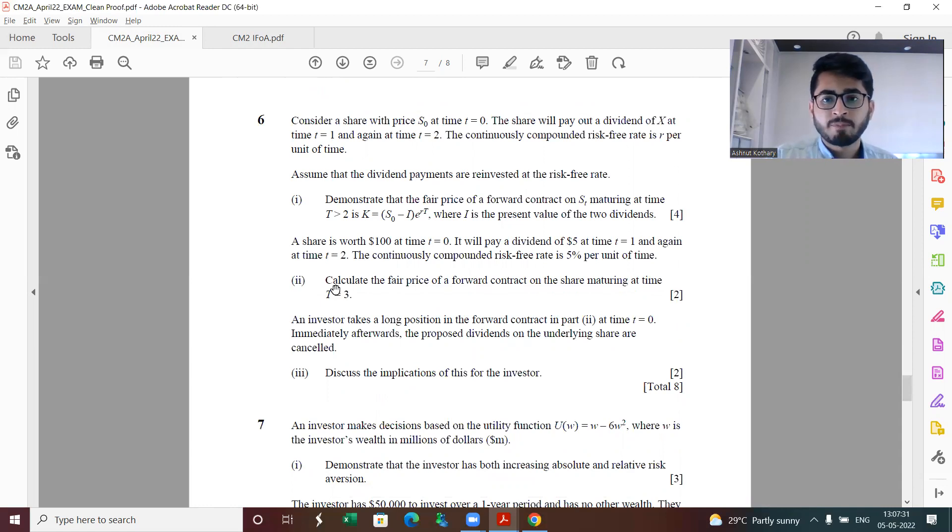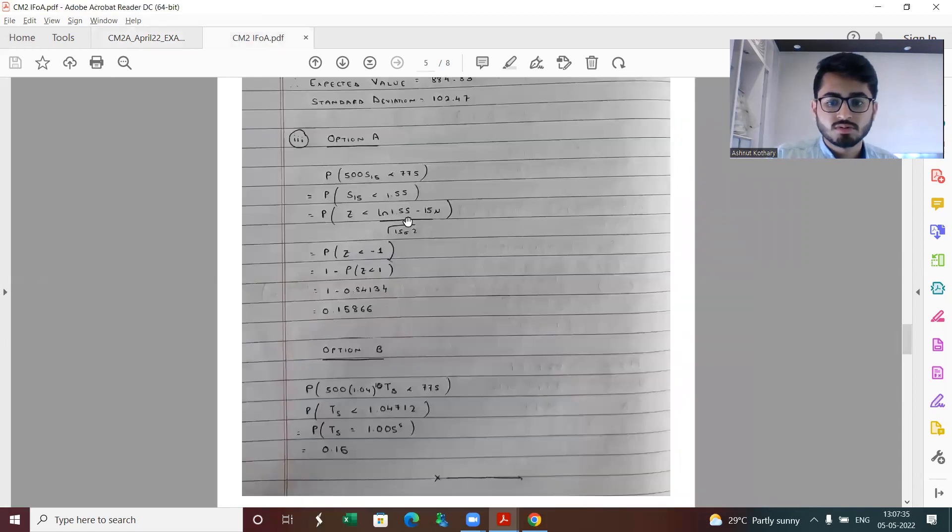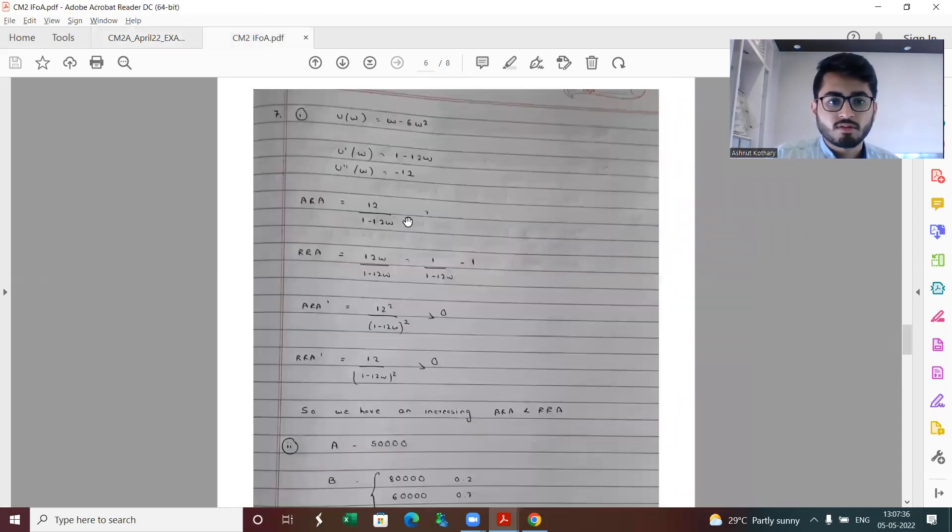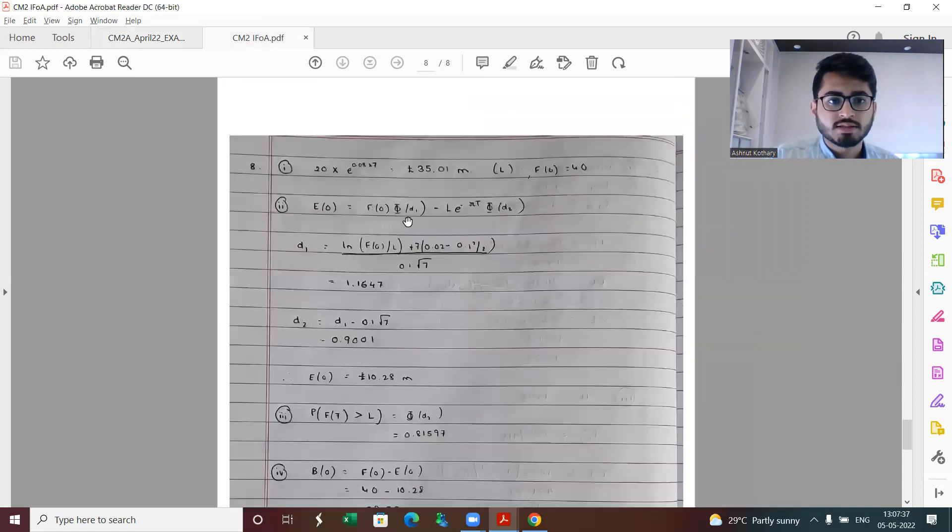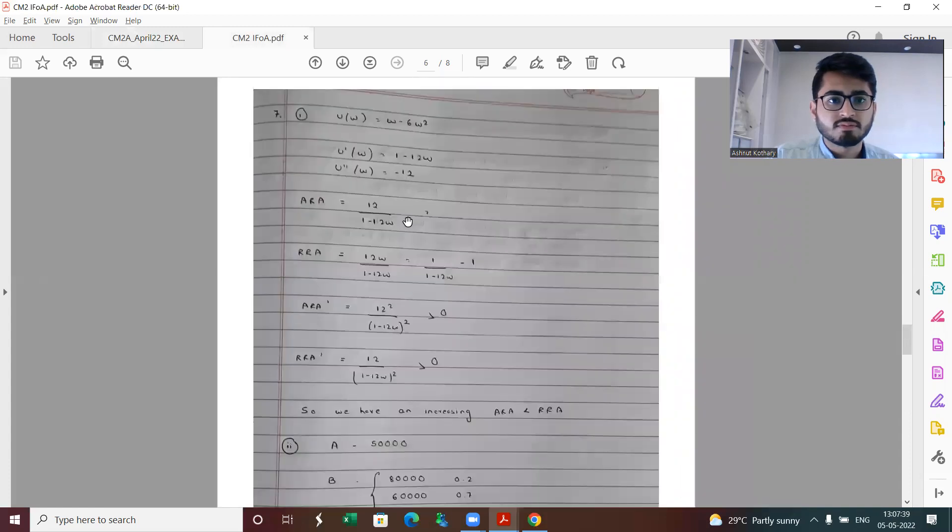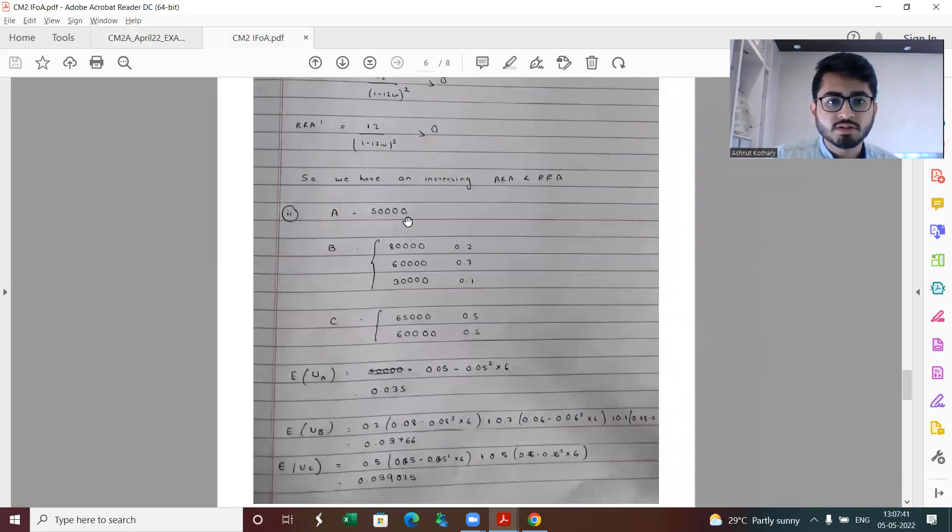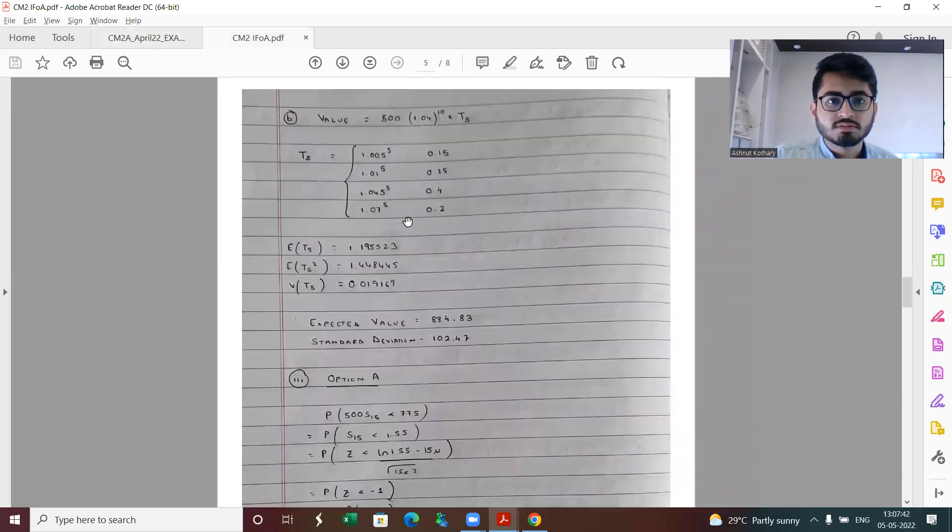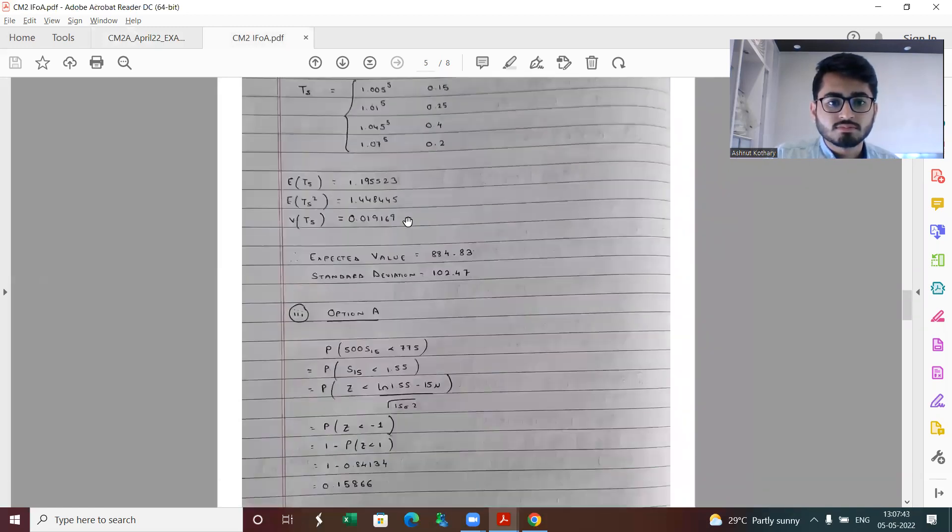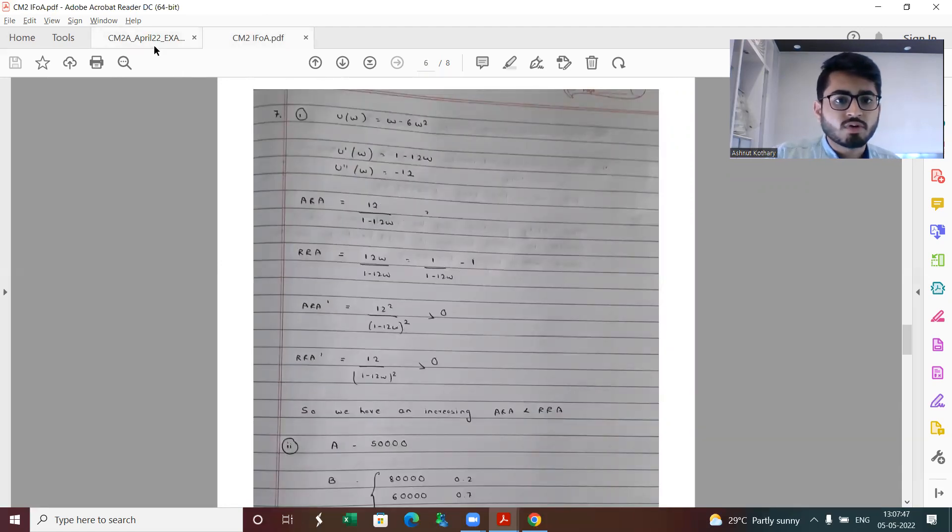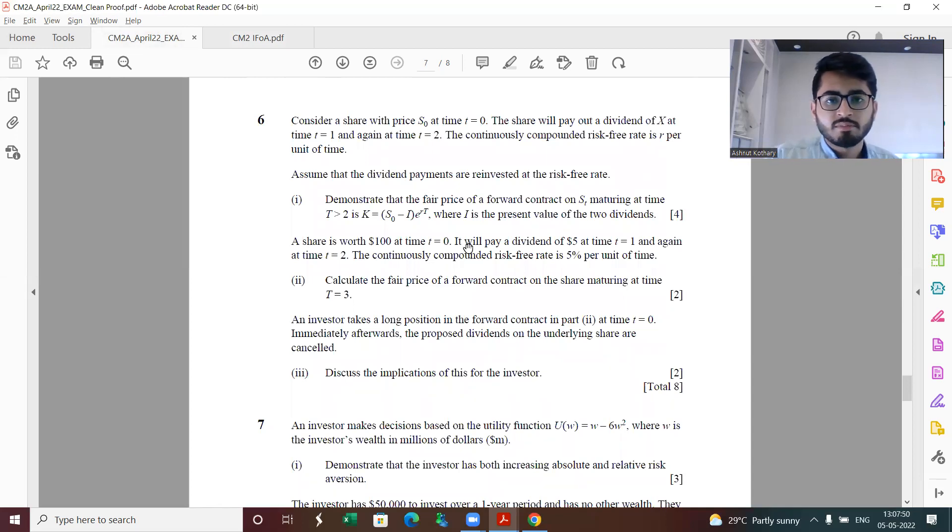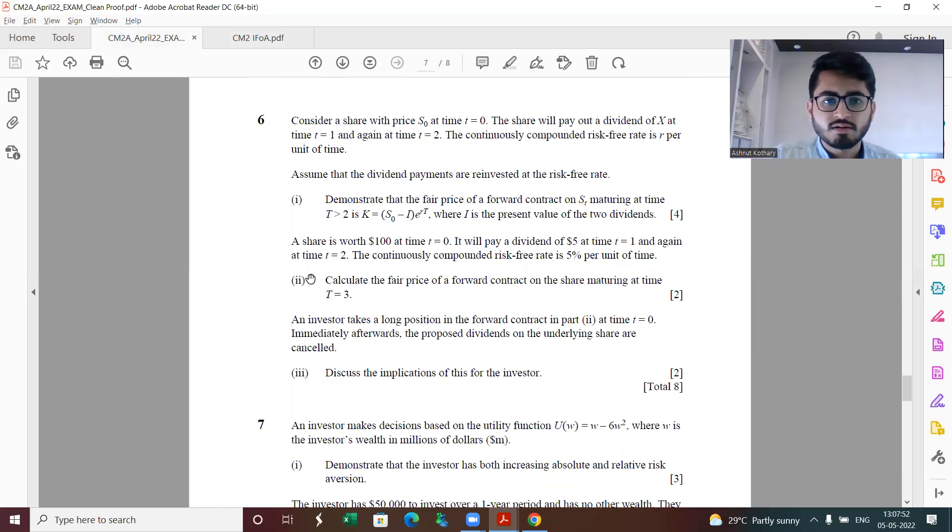Question six, this is fairly straightforward. Part one demonstrating the fair price is direct book work. Part two is just putting the values in part one and getting the answers. I did question number six, but it's not here right now. I would be posting the numerical answer for part two in the comments section only.